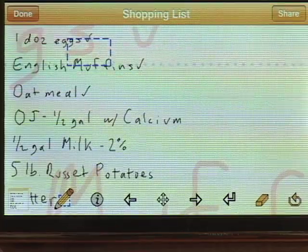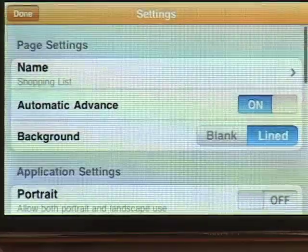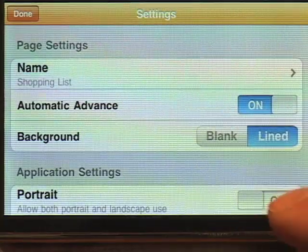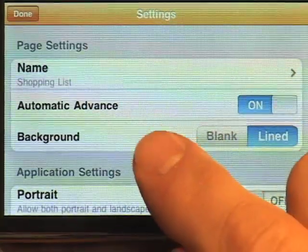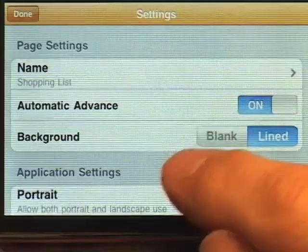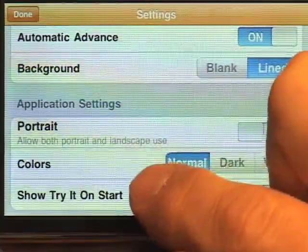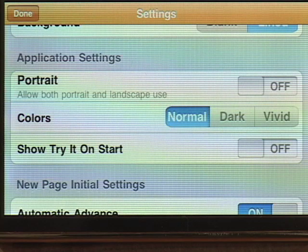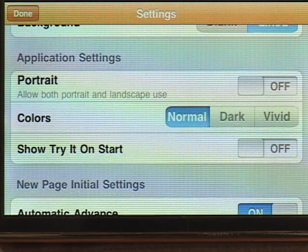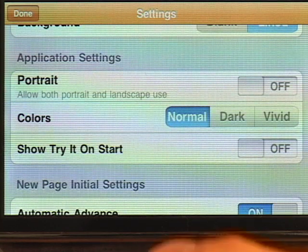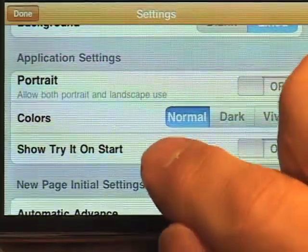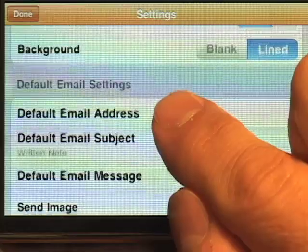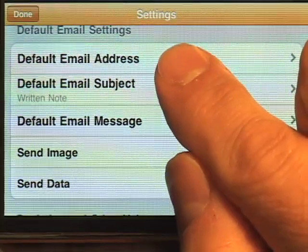This info button, if you push it, shows you the settings for the page and for the whole application. You can change the name, turn automatic advance on and off, and change the background. You can run the application in both portrait and landscape — it's a little narrower in portrait but lets you see the whole page at once. You can also set initial settings for new pages and defaults for emailing.